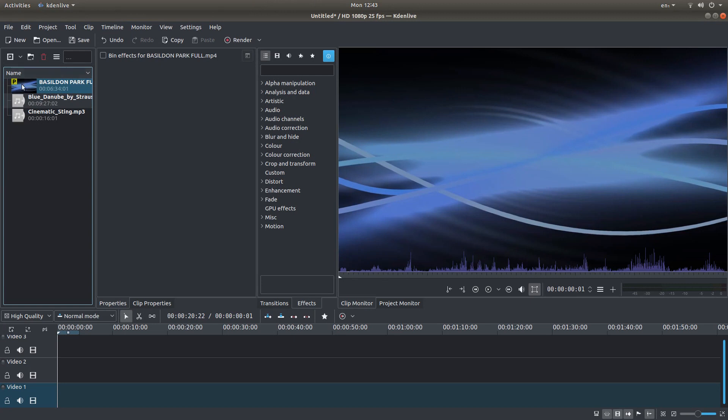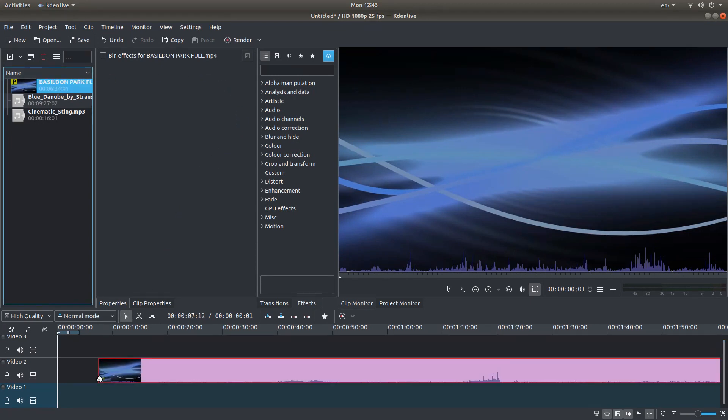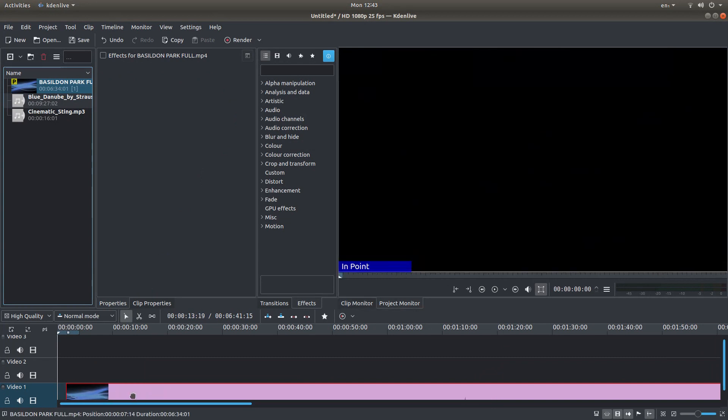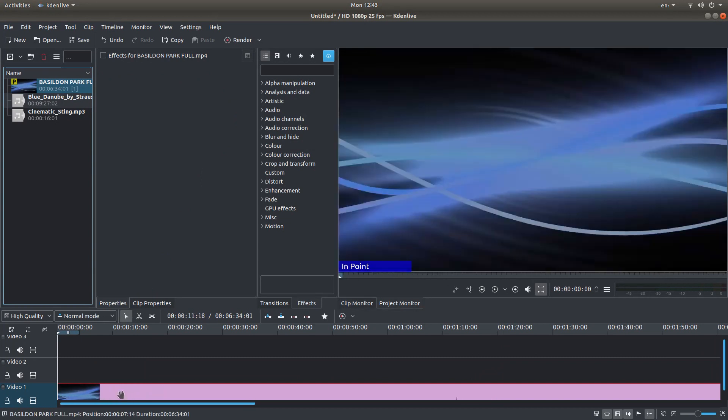First thing you need to do is drag your video into track 1, especially on later versions of Kdenlive.